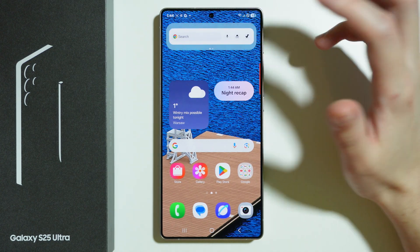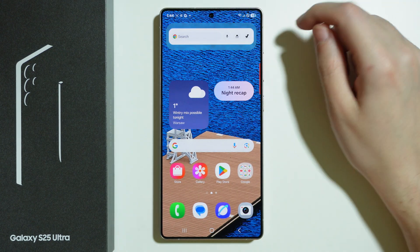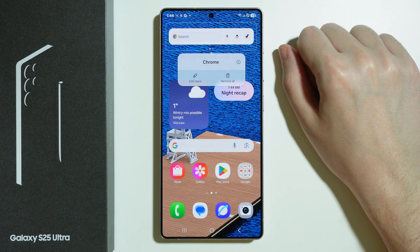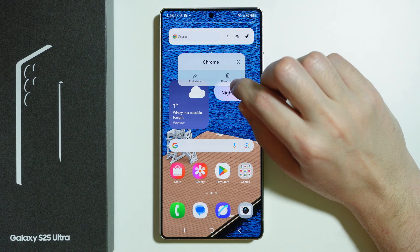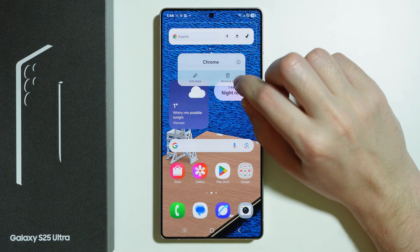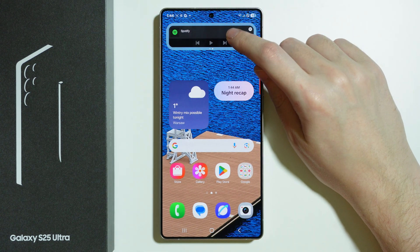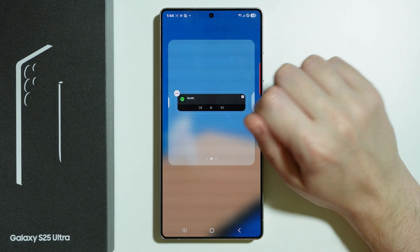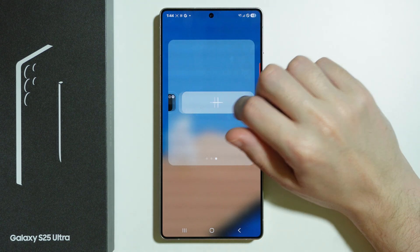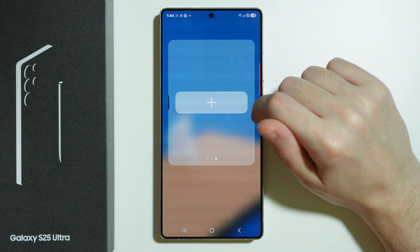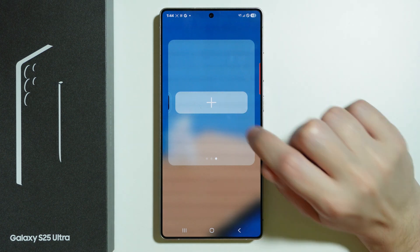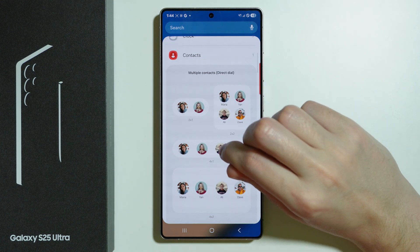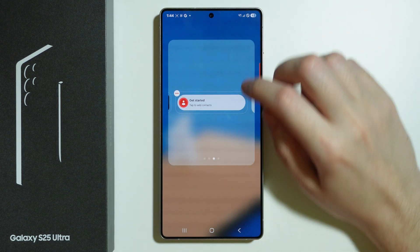I can create multiple widgets and keep swiping to access them all in the same spot. If you press and hold your finger on the stack, you will see options to remove all widgets at once or press Edit Stack. In Edit Stack you can remove an individual widget or go to the far right side to add another one — for example, let's add a Contacts widget here.